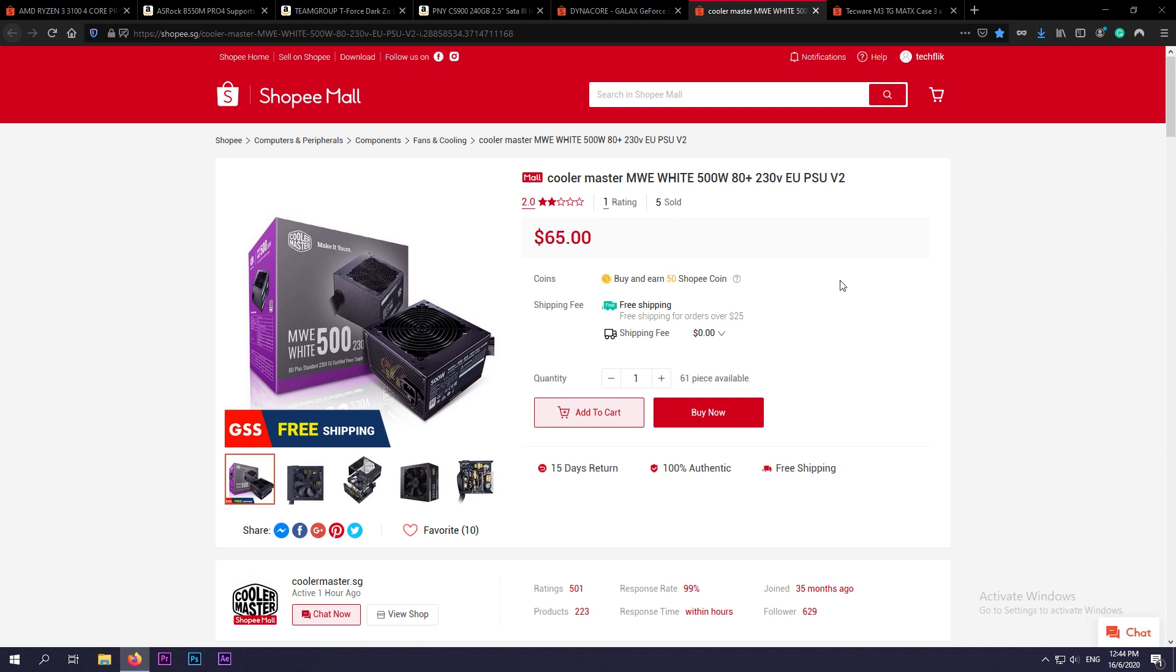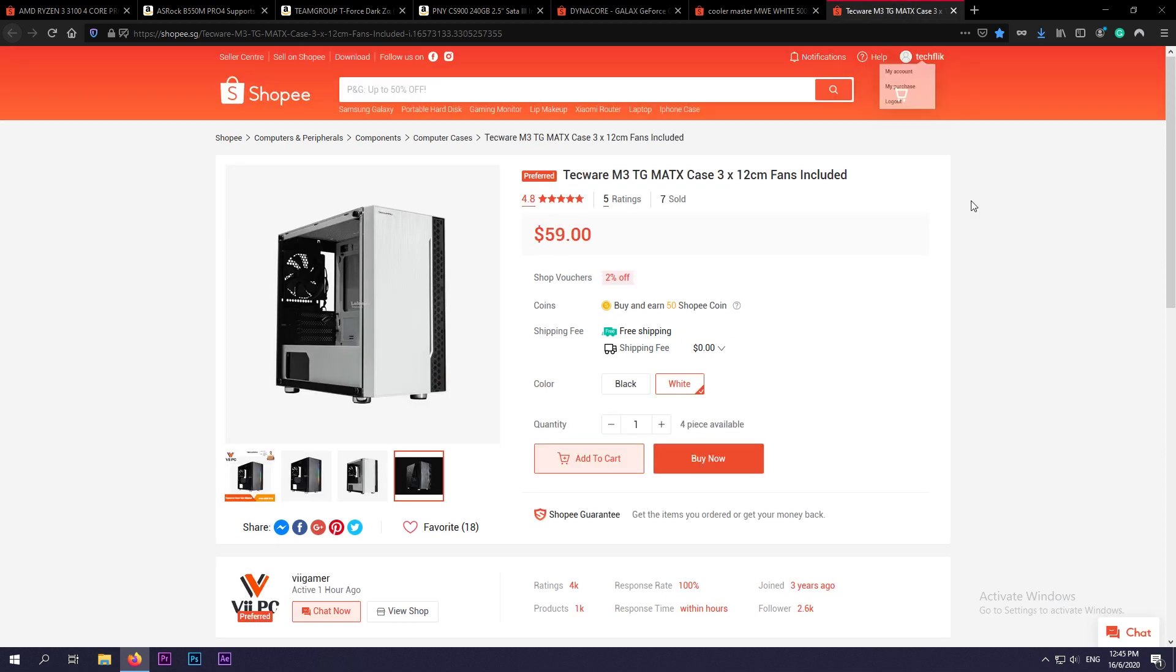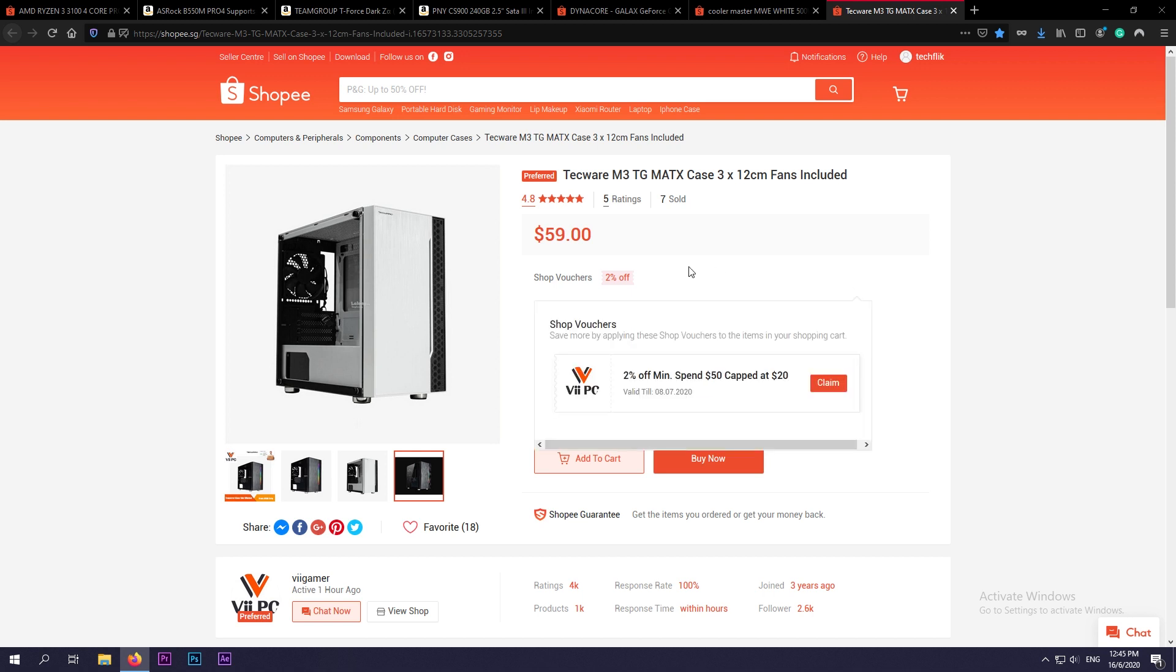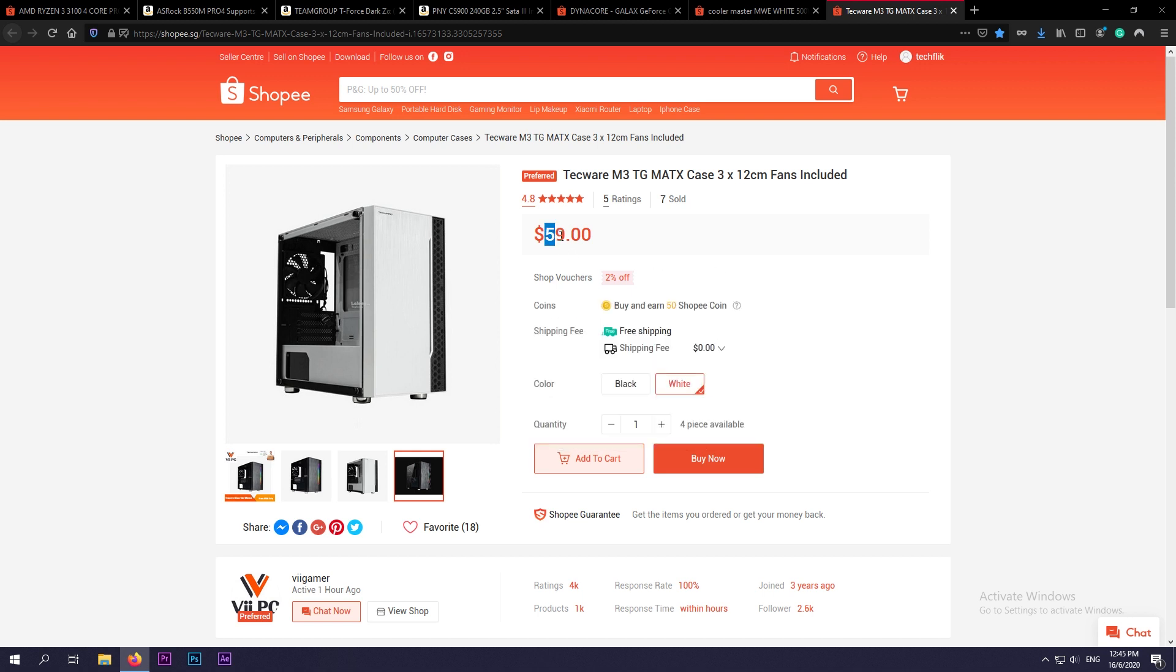Finally, for PC case, if you are in Singapore or living in Asia and you're looking for a budget case, I would definitely recommend the Techware case. Even if I have not built in one or reviewed this case before, Techware makes cases that are of great value. At the price of $59 Singapore dollars, which is equivalent to around $43 US dollars, this case comes with three fans and a tempered glass side panel. And at this price point, this is a great value.